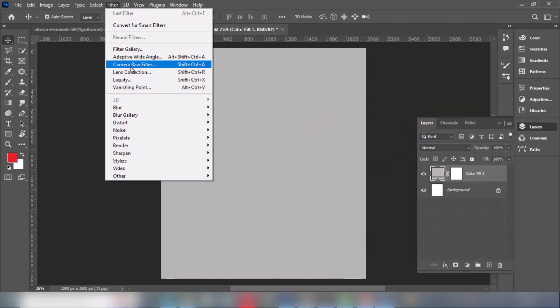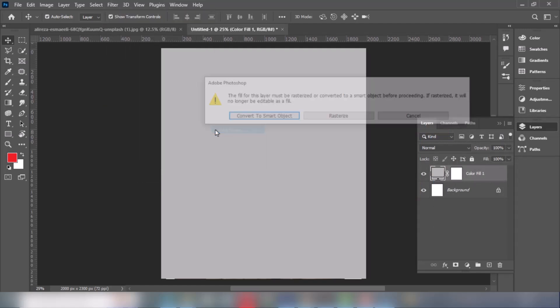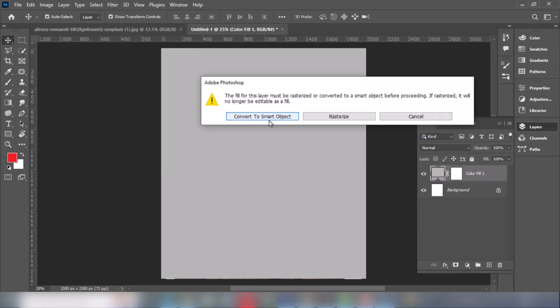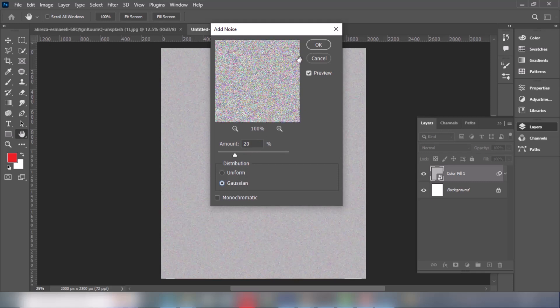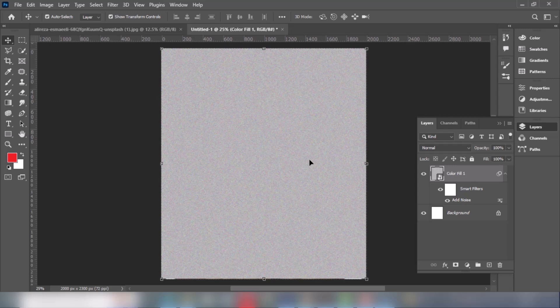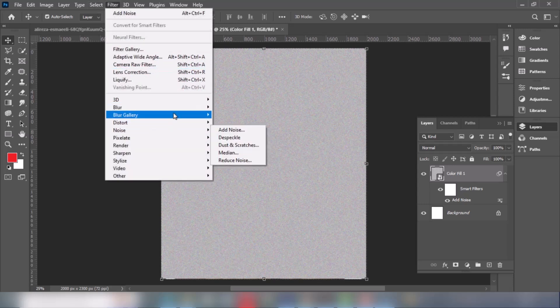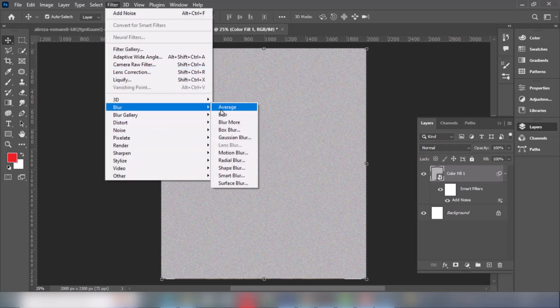Add some noise by going to the filter menu. Then add some blur — Gaussian blur.